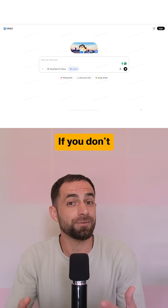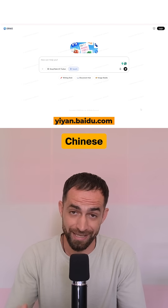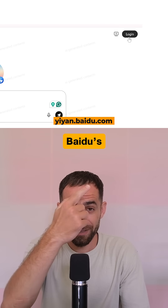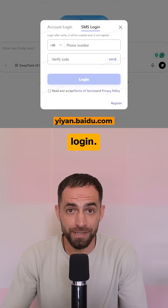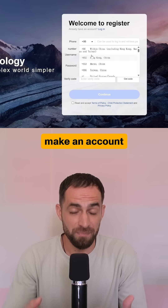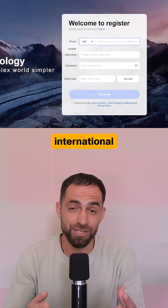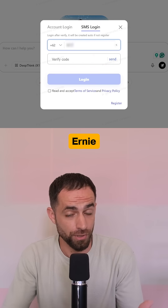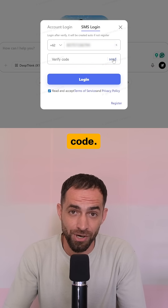First, if you don't have a Baidu account or a Chinese phone number, head over to Baidu's Ernie chatbot. Click login, select register, and make an account using an international phone number. Then login to Ernie with an SMS verification code.